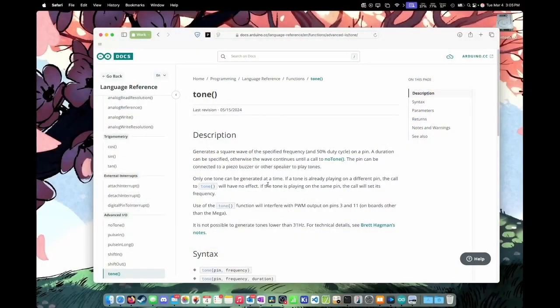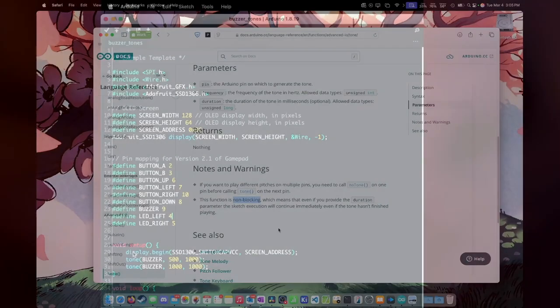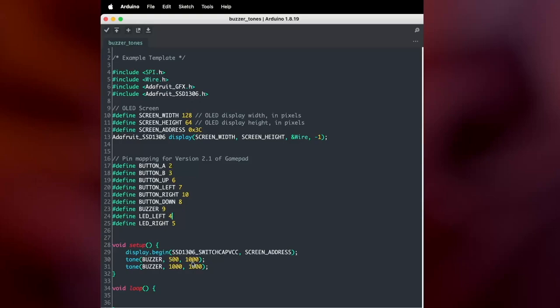The reason it didn't play both notes is because the tone function is what's called a non-blocking function. This means that the tone function, when it's run, does not actually pause and wait for the tone to finish before it moves on to the next line. So what's happening in the code is it's running the first tone function, getting that set up, and starts outputting the tone, but then immediately goes to the next tone function, which overrides the first tone with this value. So in order for this to output both tones, we need to have something in here to pause the execution until the first tone is finished playing.